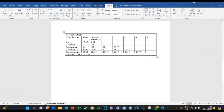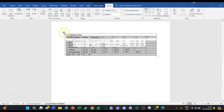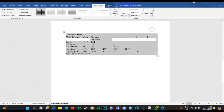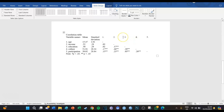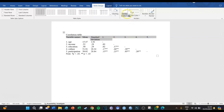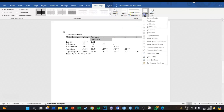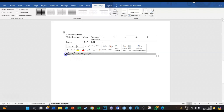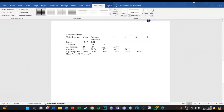APA tables have almost no borders at all. So we select the whole table, go to Table Design, then Borders, and select No Borders to start with. Now it's already starting to look a little more like APA. Then we select the second row and give it top borders and bottom borders. And we give the last row — the Notes row — a top border as well.